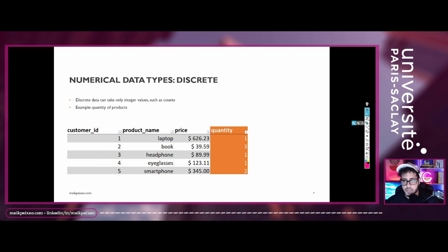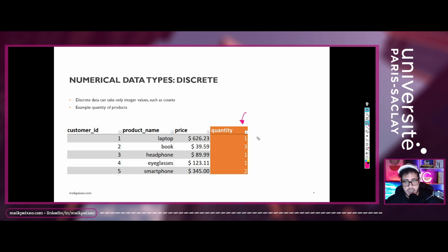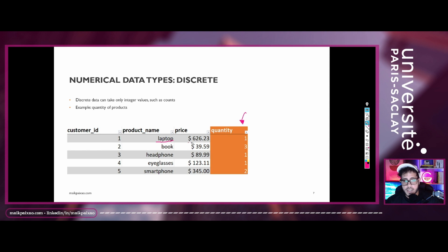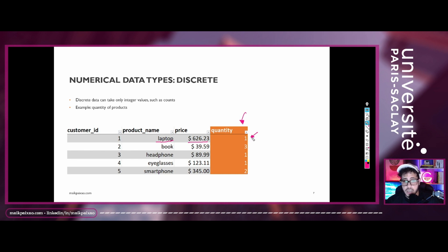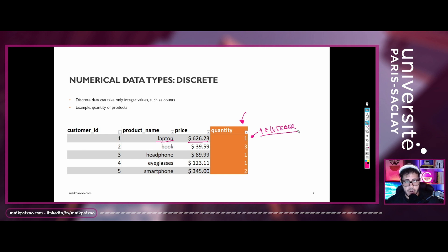And we can see that these columns represent the quantity of products that a customer has purchased in the store. And as you can see, for example, for the first observation, the guy bought a laptop for this price. And the quantity of laptop that he has bought is only one. So we have a count here. So one is an integer. And because of that, we can say that it's a column that contains discrete data values.